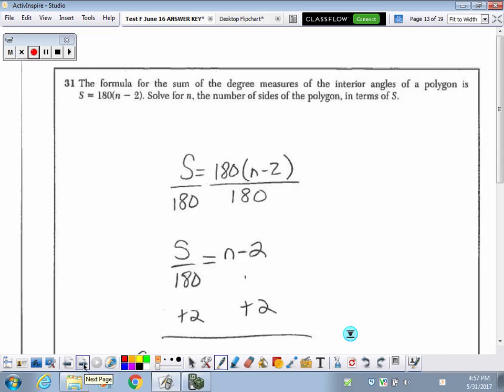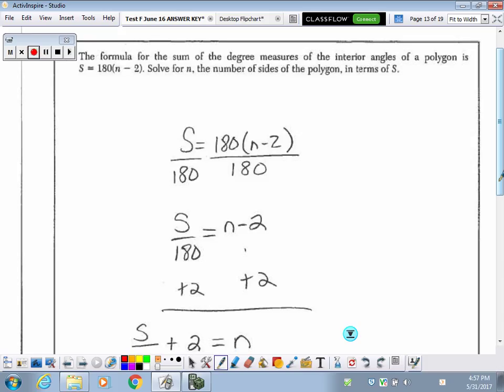Number 31. They give us the formula for finding the sum of the degree measures of the interior angles of a polygon. The N in here stands for the number of sides of the polygon. If you subtract 2 from the number of sides and then multiply that answer by 180, you find out the total number of degrees in the interior angles of a polygon.